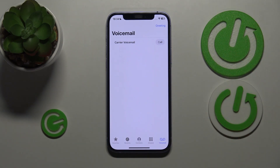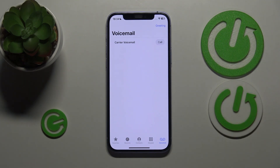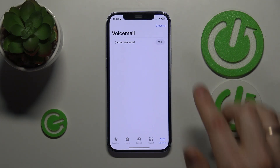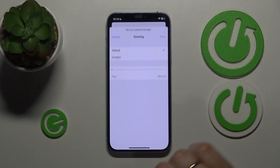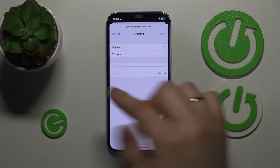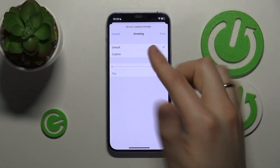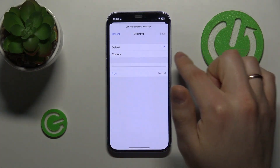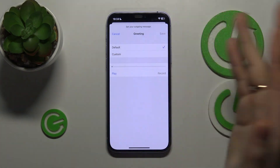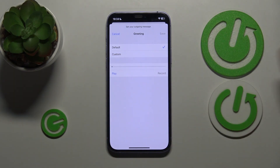The only generic thing I can show you is how you can set up your voicemail greeting. So while here, tap the greeting option. You can either opt for the default one, or record your own custom voicemail greeting.